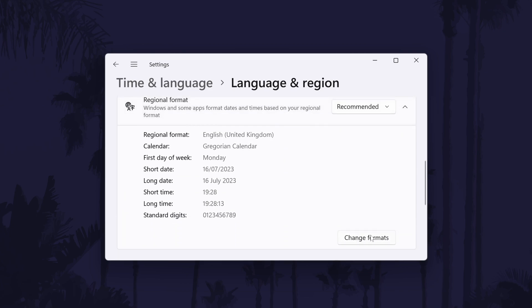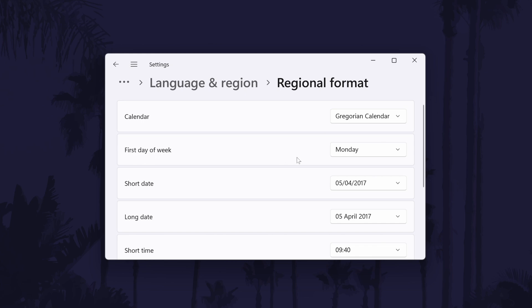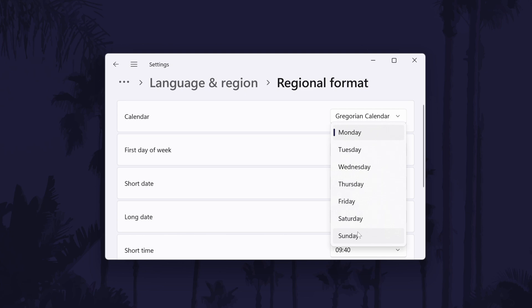This should show all your current formats and there should be a Change Formats button at the bottom. Click on this and find where it says First Day of Week. All you need to do is use the drop-down menu to the right of it to set a new day.